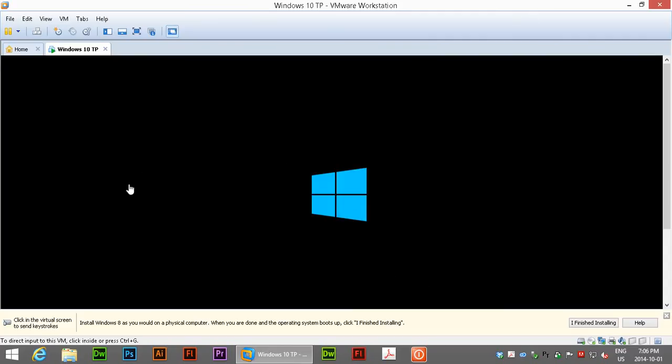And here's the Windows 10 logo. Of course that may change. This is just a technology preview here. Not much in the way of animation happening. Hopefully there's cool things happening in the background.